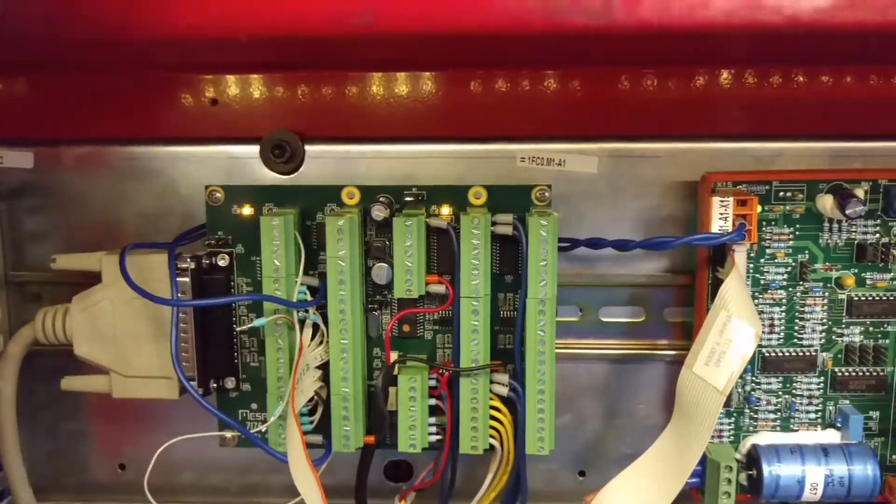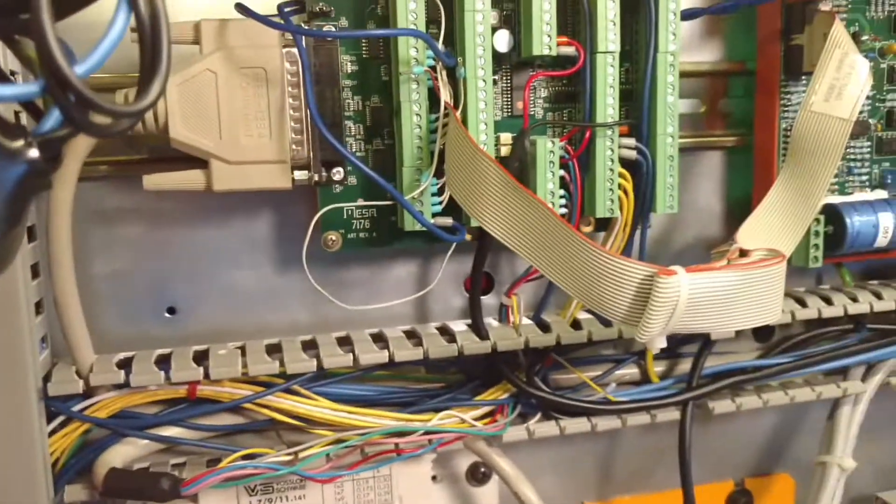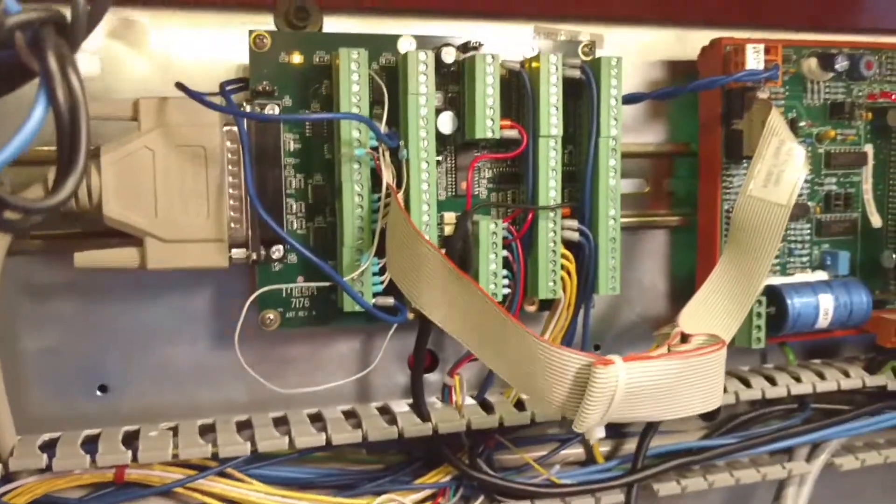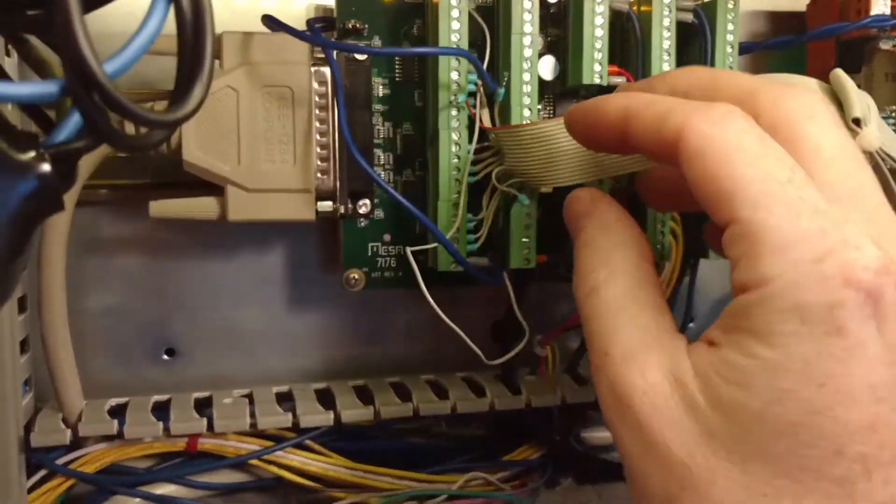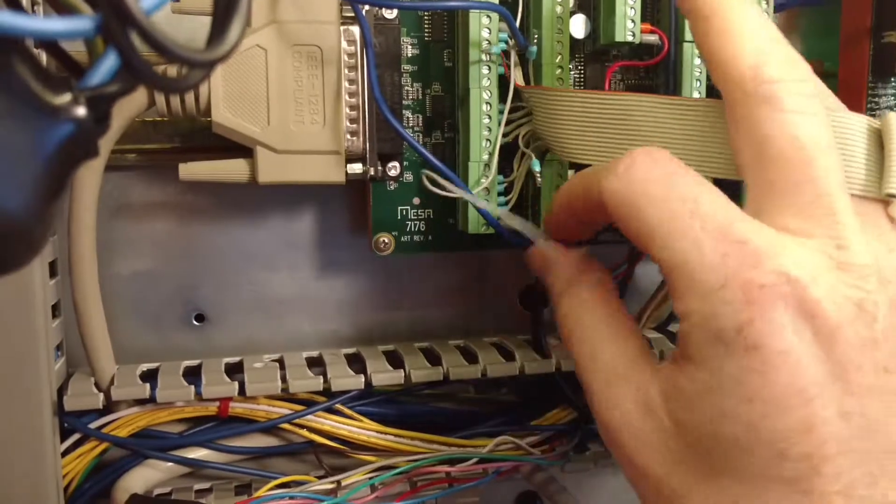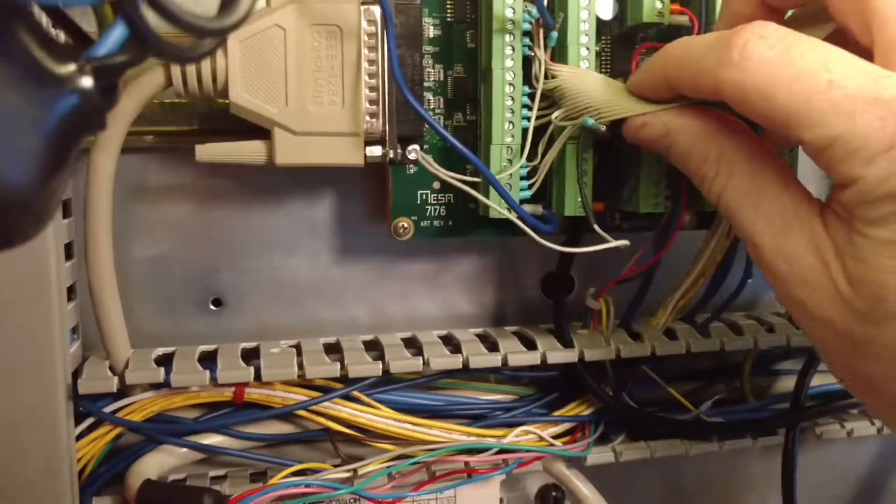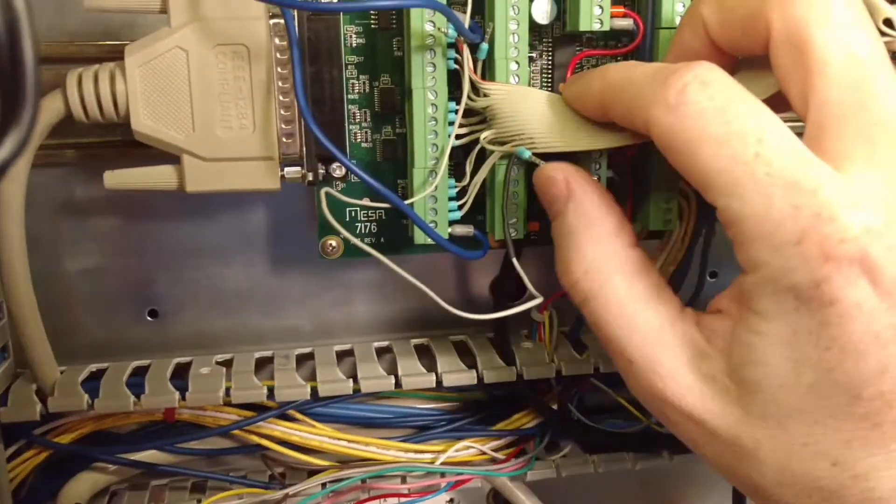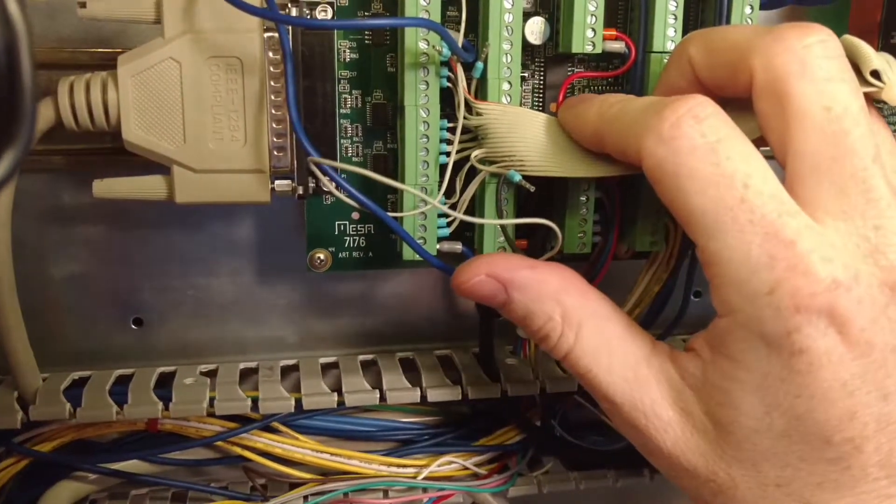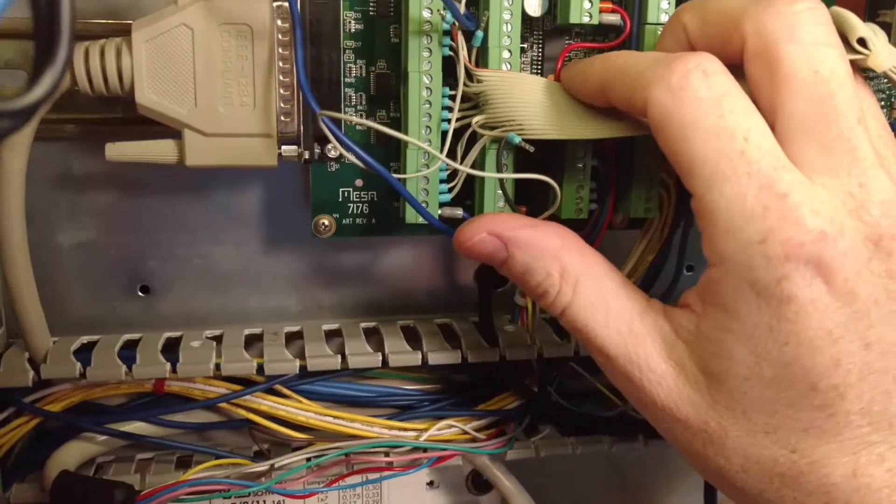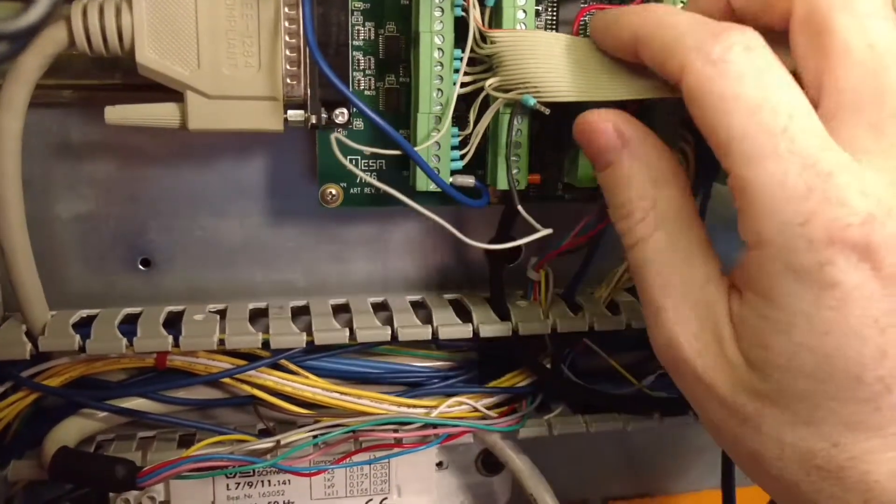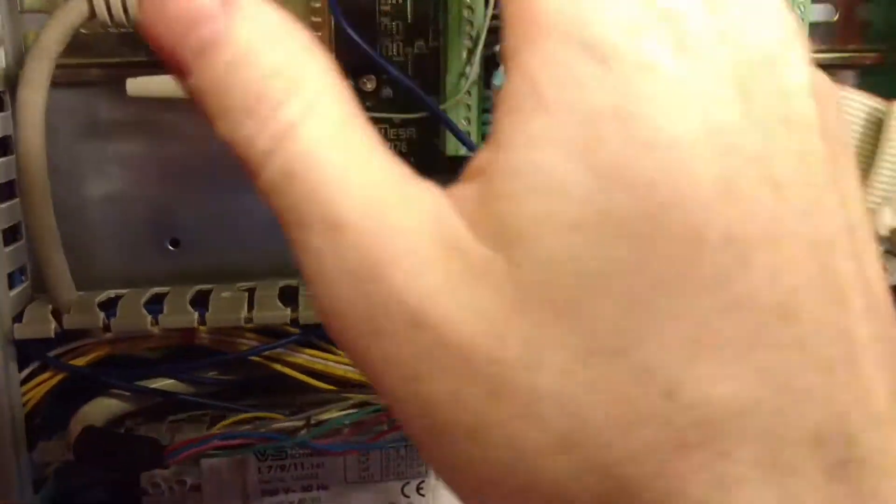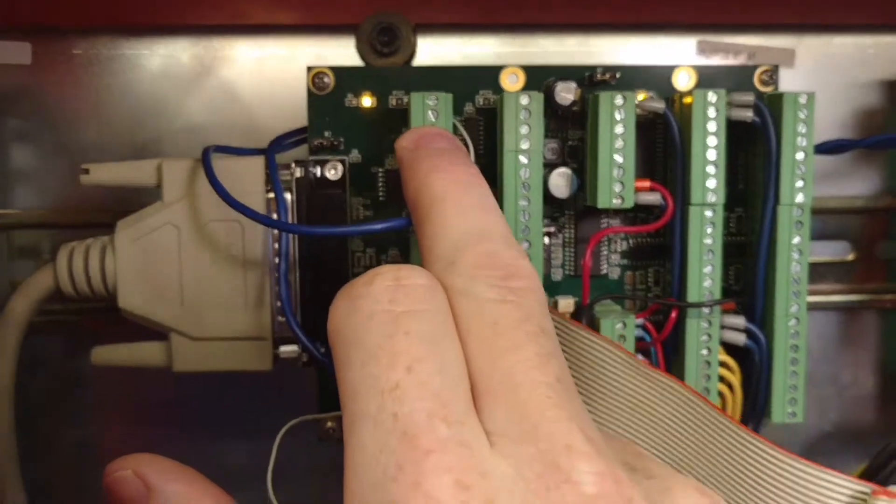So the drive enable is actually on this pin right here. So this is the very last wire on this ribbon cable. And I've got it going up here.